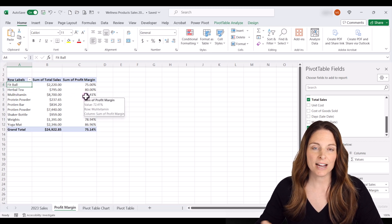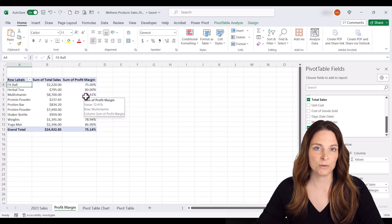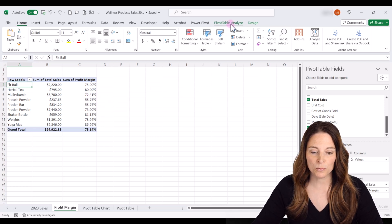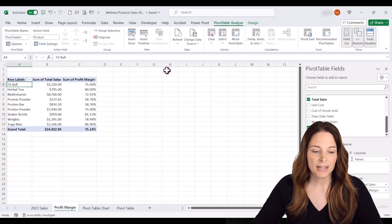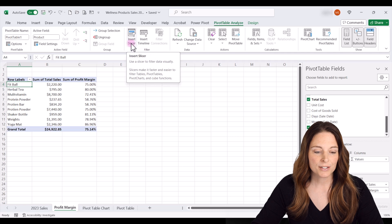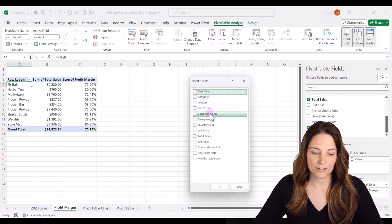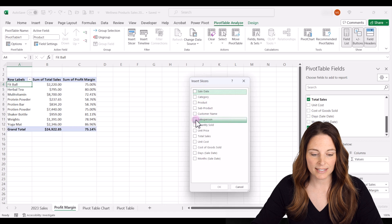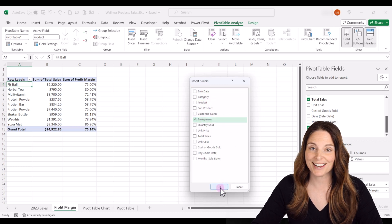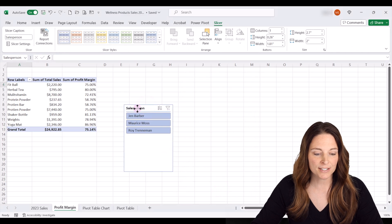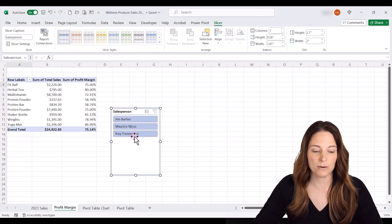Let's say I want to take a different view of this and look at this in different ways. What we can do is come up to PivotTable Analyze, and up here under your filters, you have Insert Slicer. So let's click on that and then we can insert slicers here. Let's say we want to look at this by salesperson. If we select this as one of our slicers and click OK, then over here it gives us all of our different salespeople that we can select.